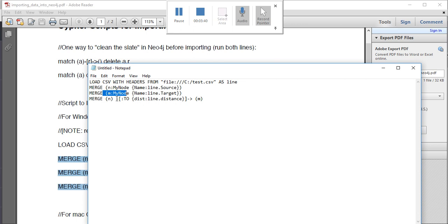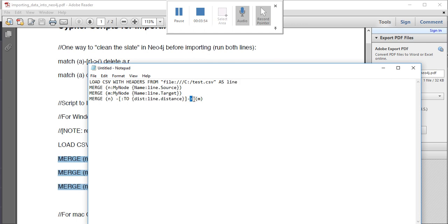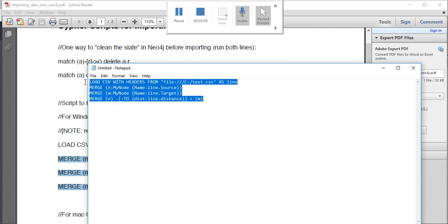The relationship is colon to_dist, that is distance, which is a property name I'm giving. Line is the variable name here. The distance is linking to the target. This is how the relationship is defined. So copy this and execute it here.